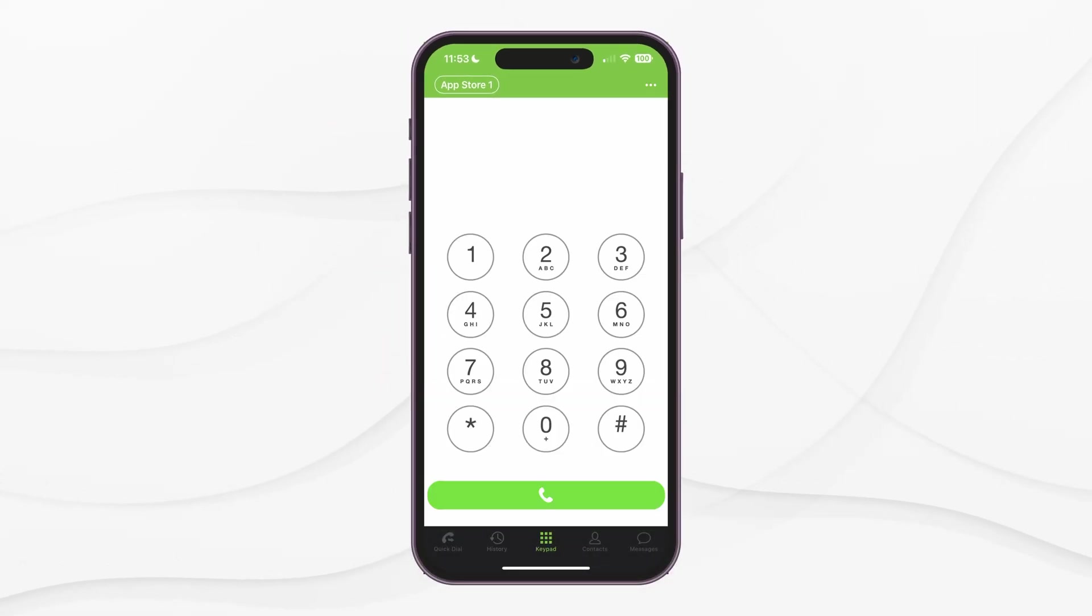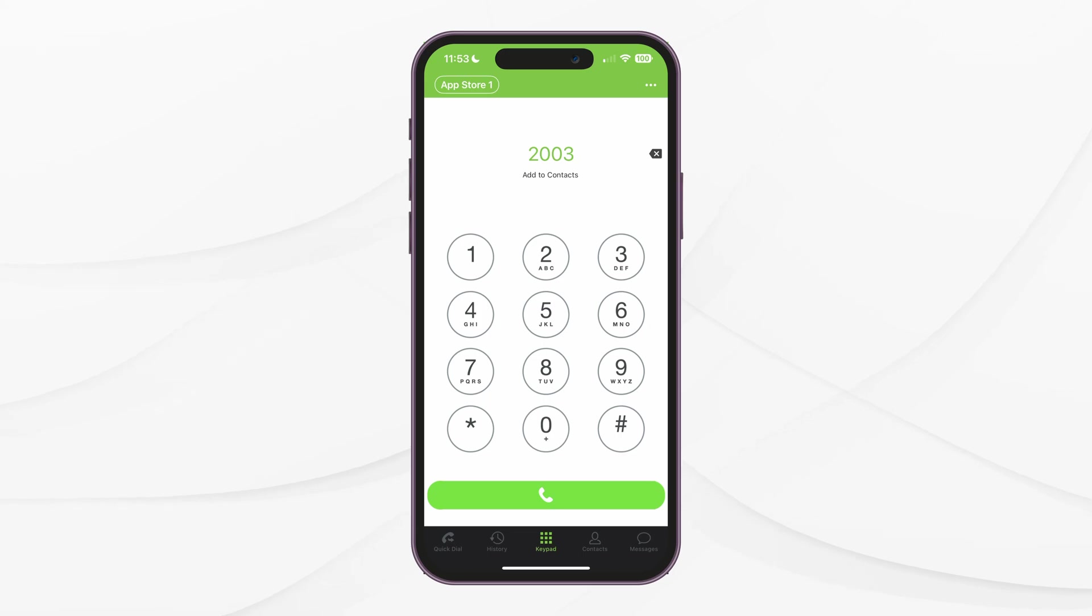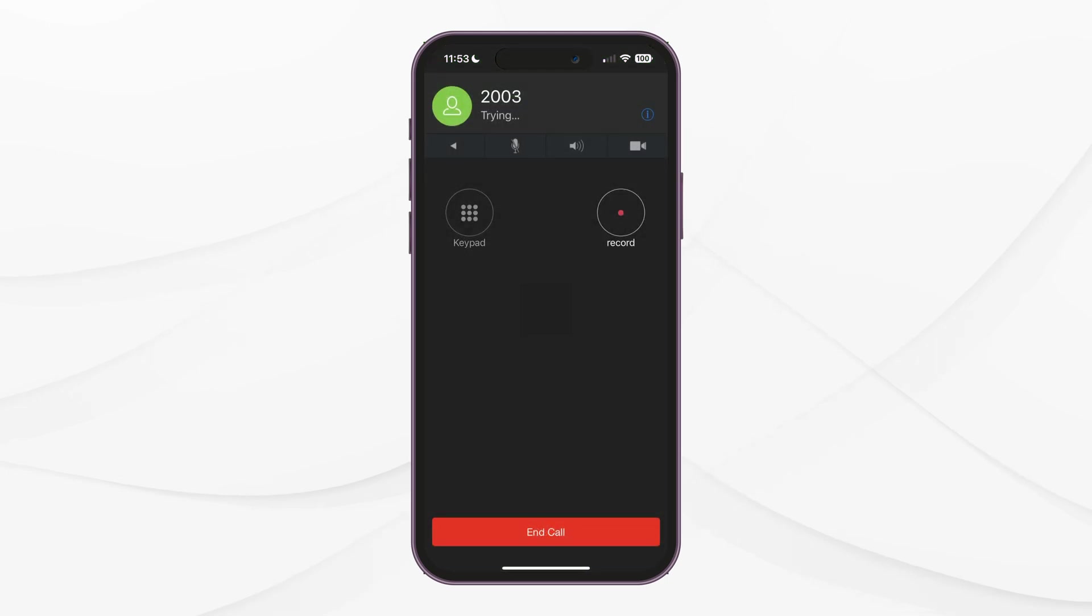In the middle, we have our keypad as we saw before. Here, you can initiate calls. If you tap the green call button without dialing any number, you will recall the last number you dialed.